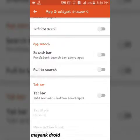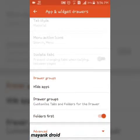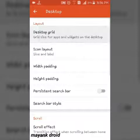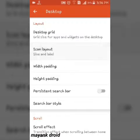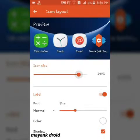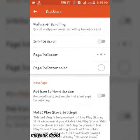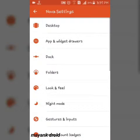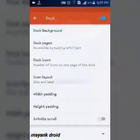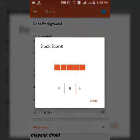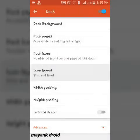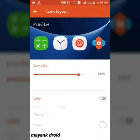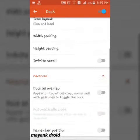Go to desktop, then desktop grid 4x4, layout 140. And then go to dock, dock background nothing just simple. Dock pages 1, dock icon 4x4 because it exactly look like S7. Icon layout just 140 and advanced nothing.